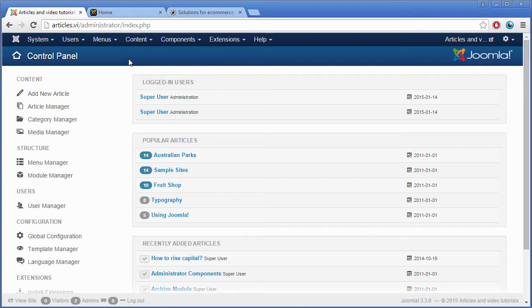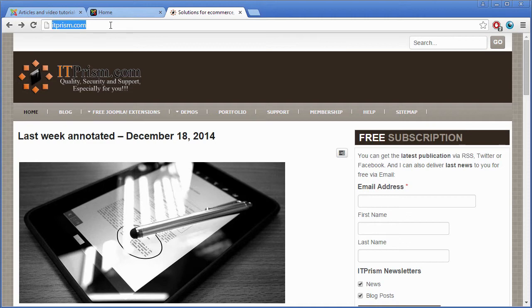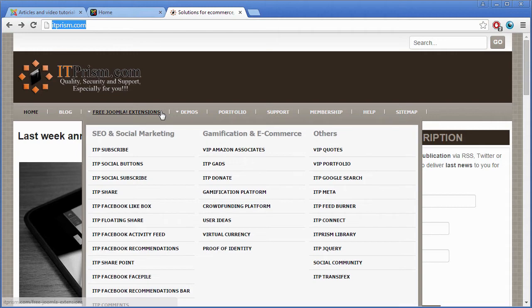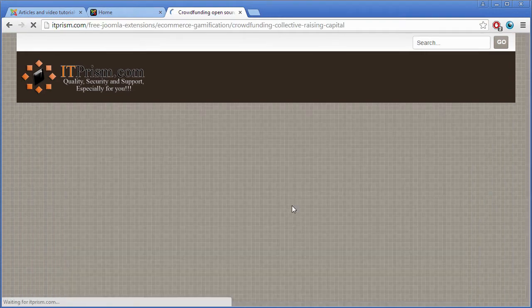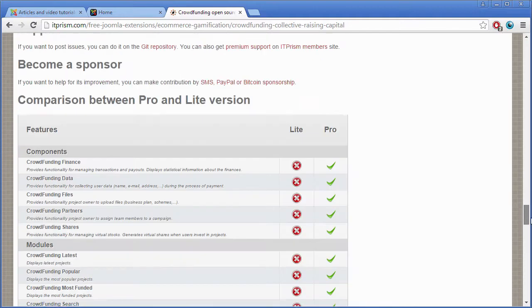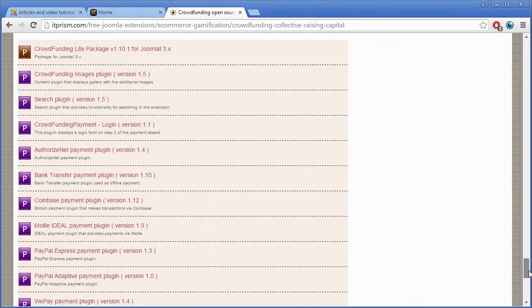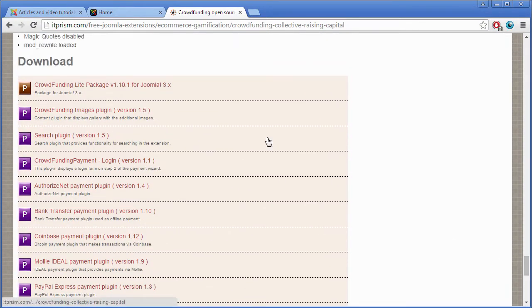Let me download the package. Go to itprism.com and open the page of the extension. You will find the package at the bottom of the page. Download it.